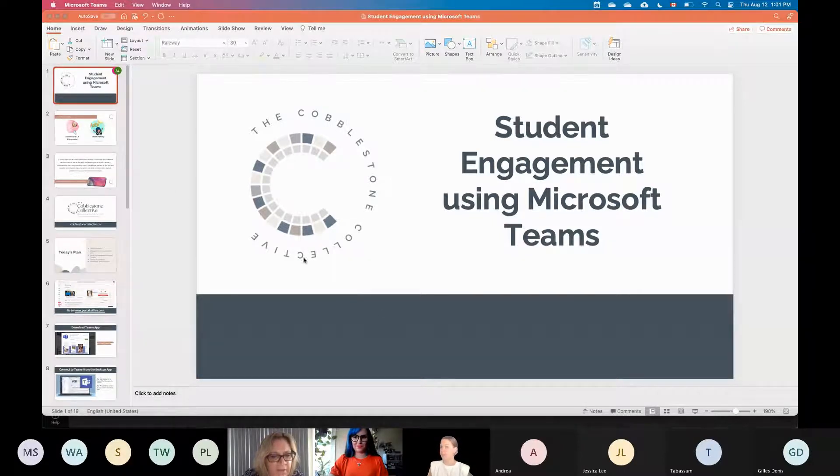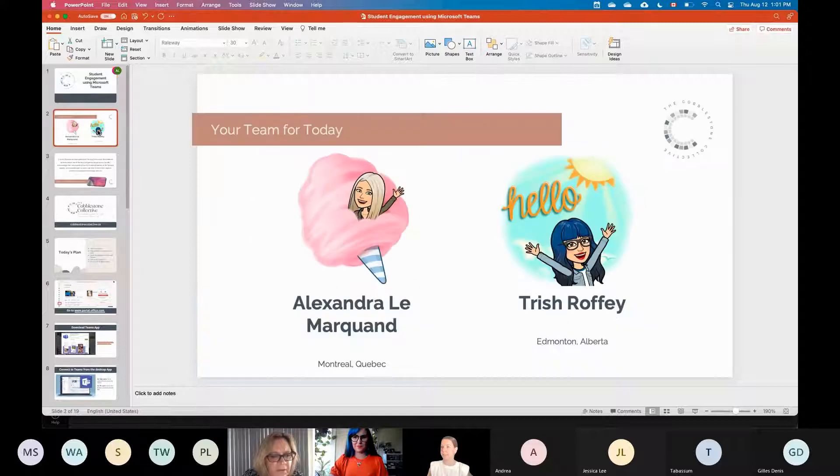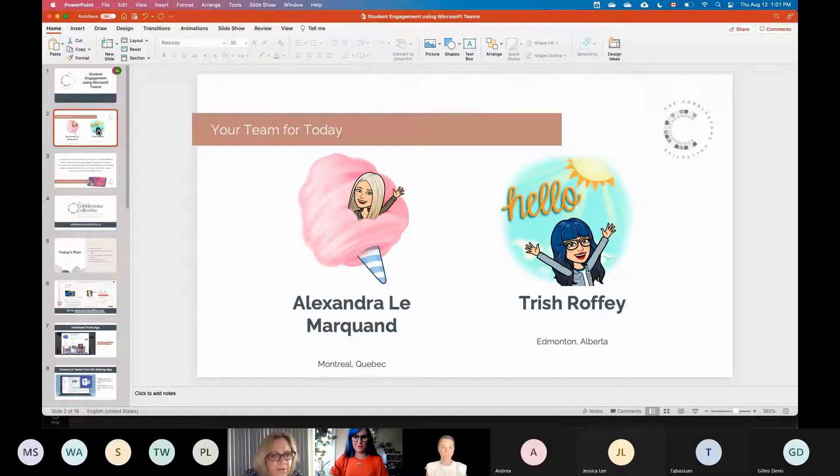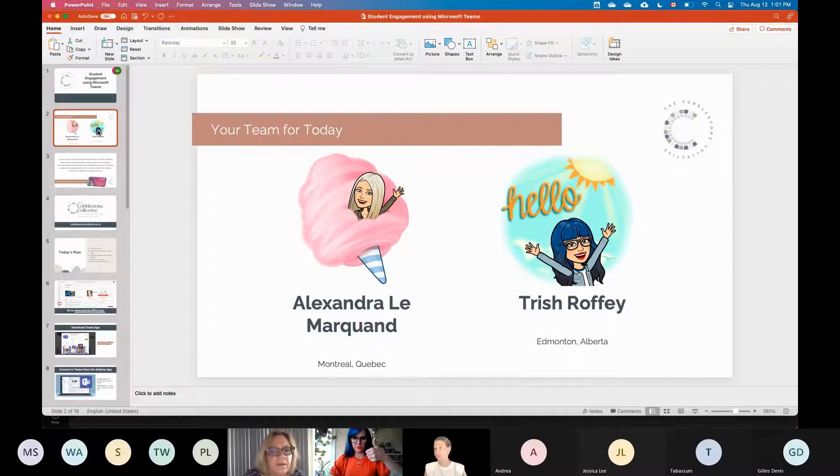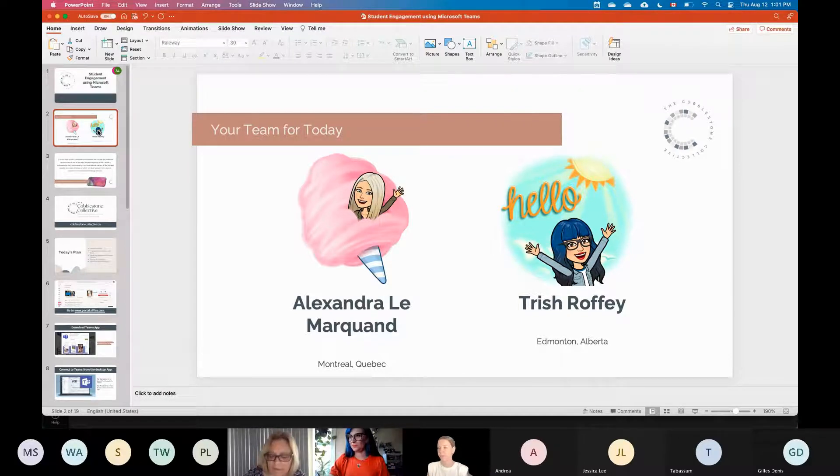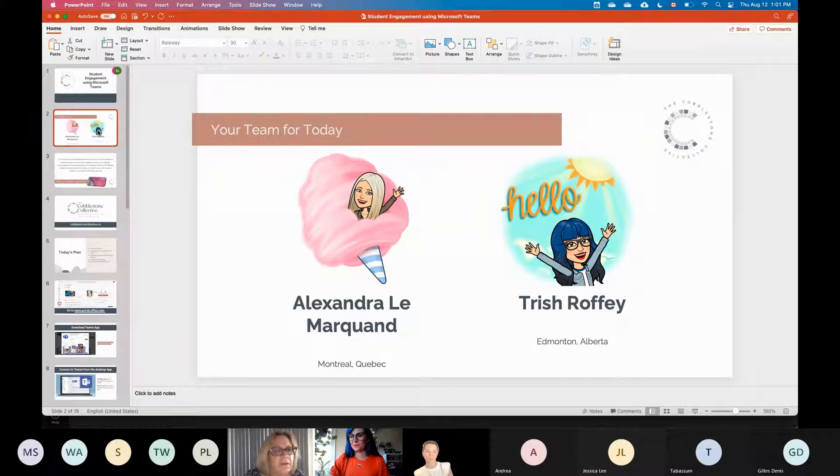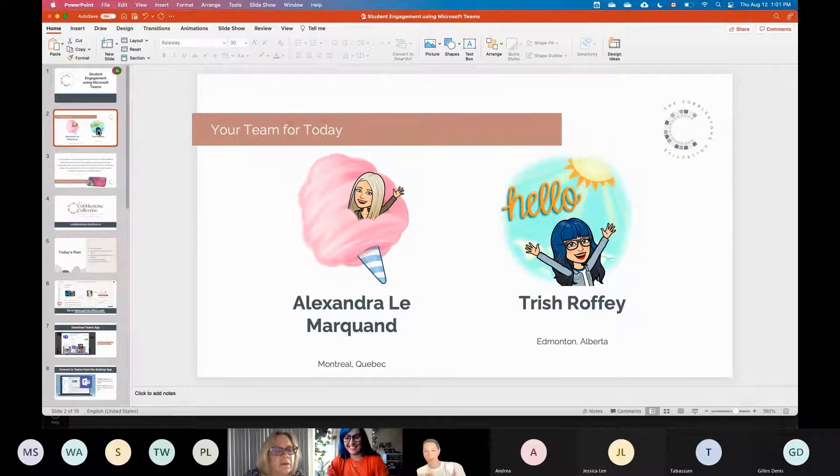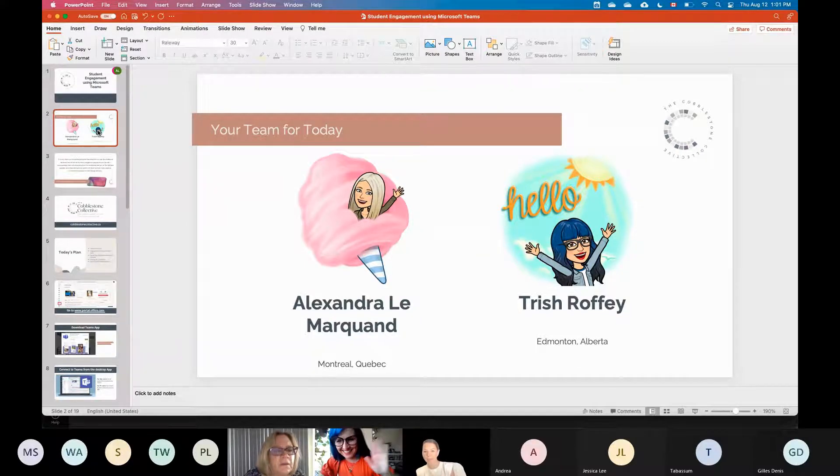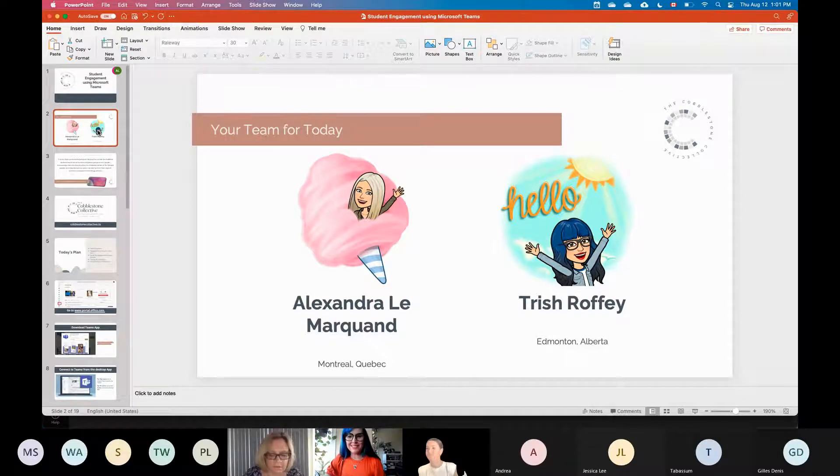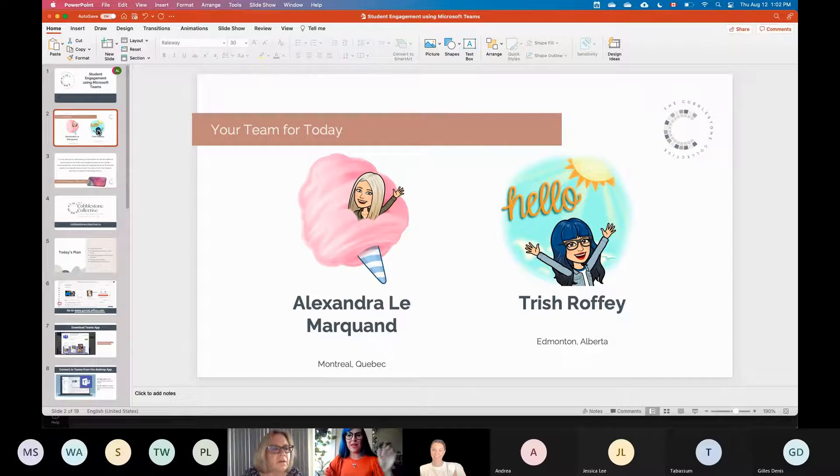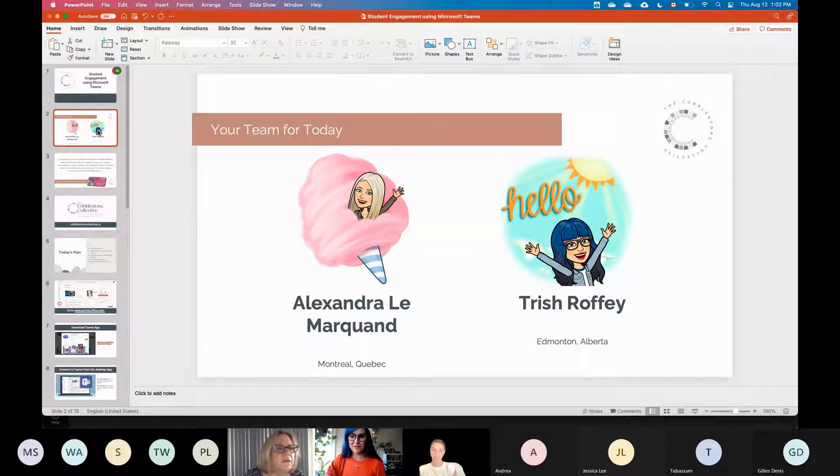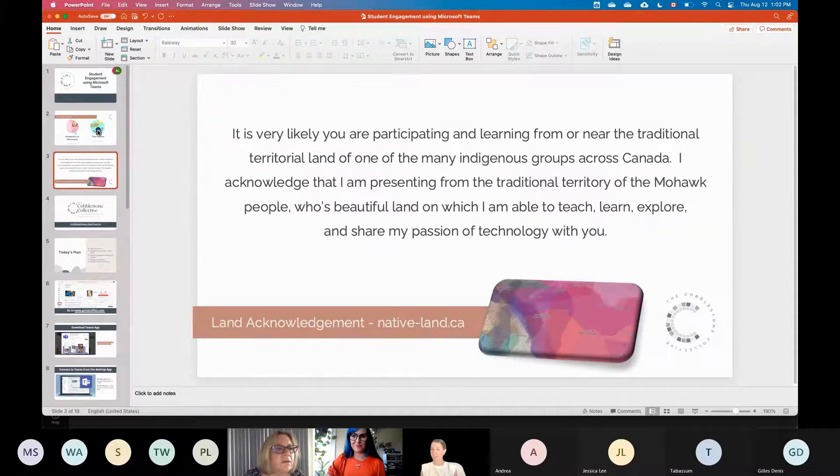So I'm just going to switch to my next slide. Let me know if it switches for you. Good. Perfect. So I am Alex. I am joining you from Montreal and I'm covering Trish, but Trish can maybe take two seconds to introduce herself. She's going to be on the quiet back end of things. I will be the wizard behind this lovely lady today. Yeah, I'm Trish Roffy and I'm an EdTech consultant here in Edmonton, Alberta.